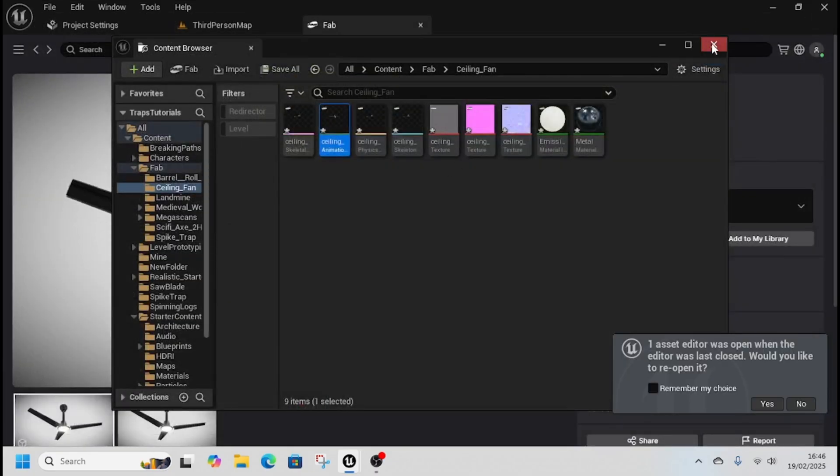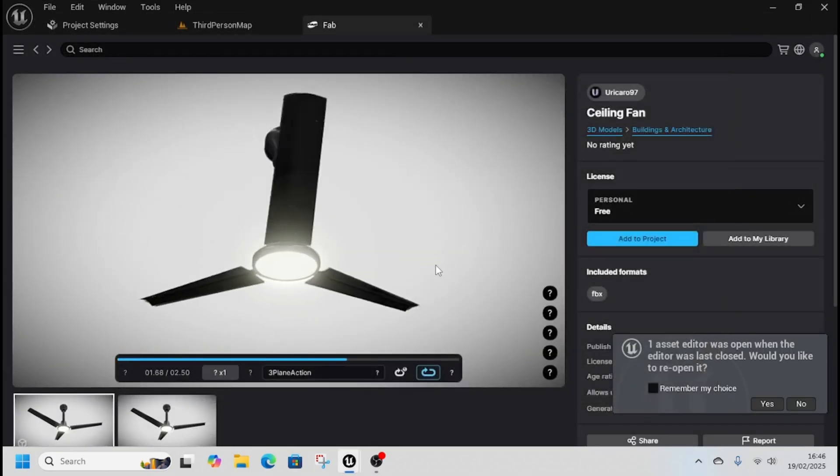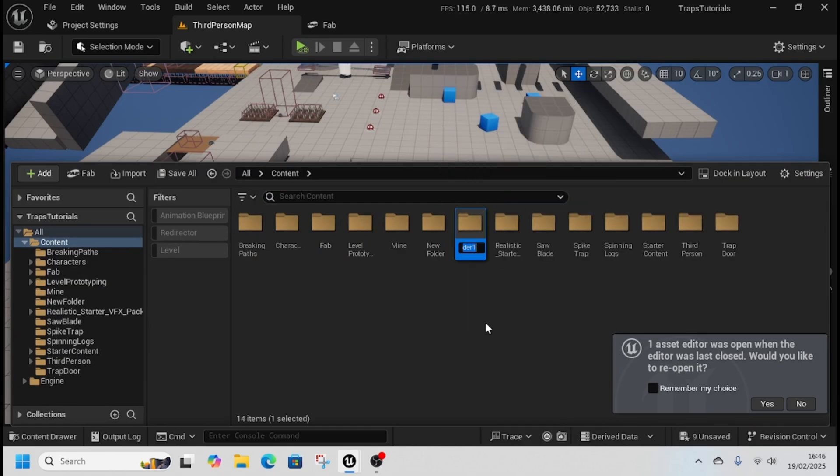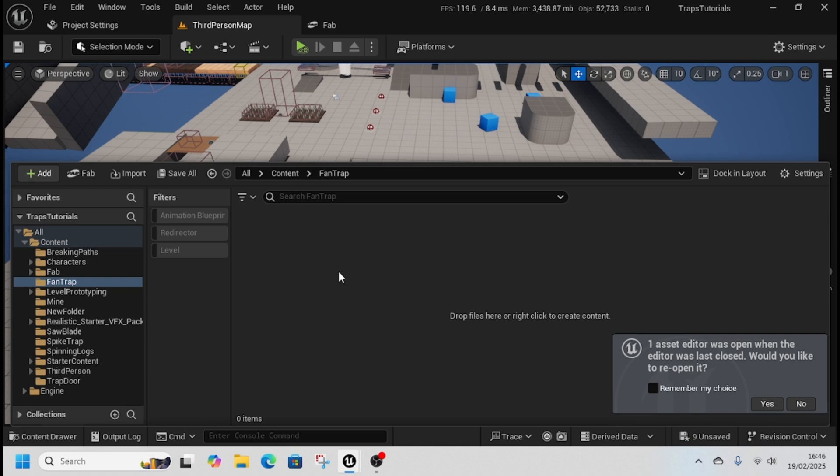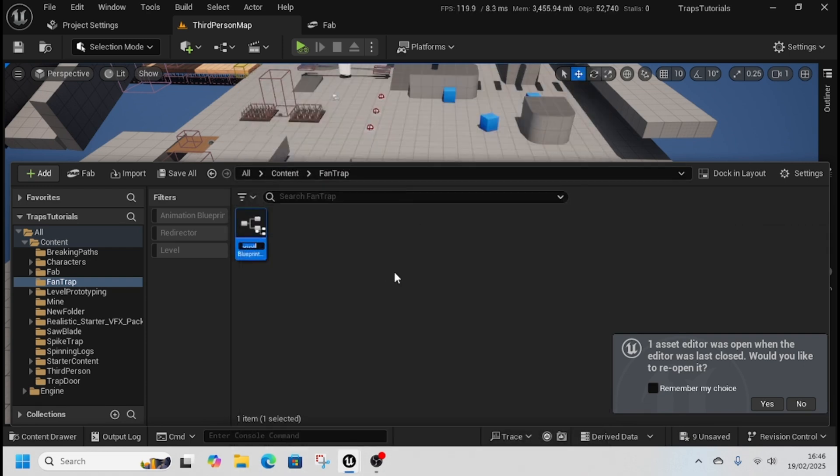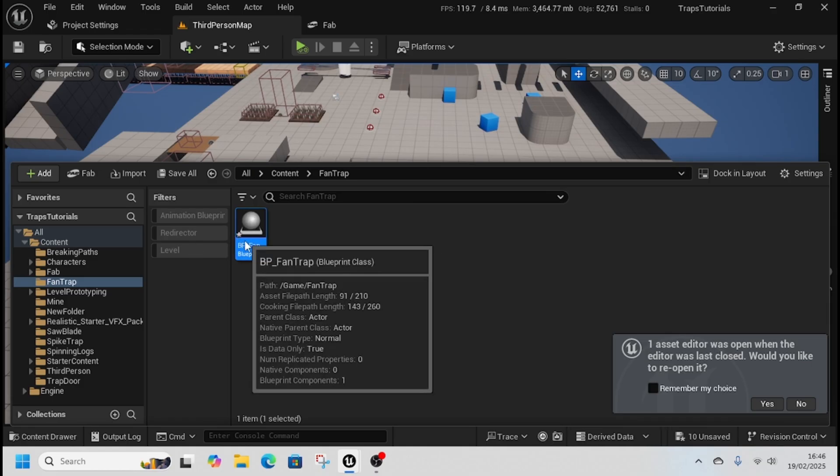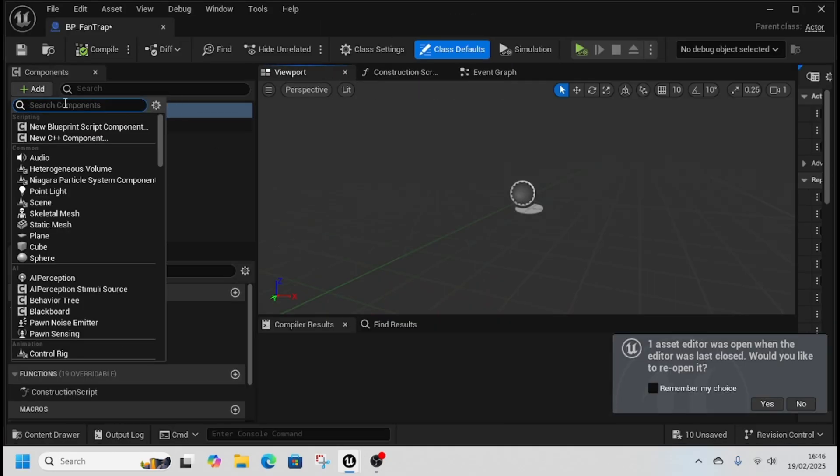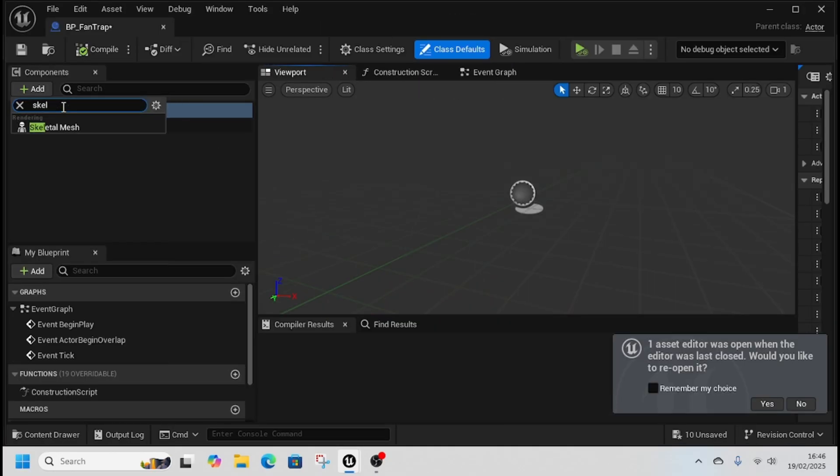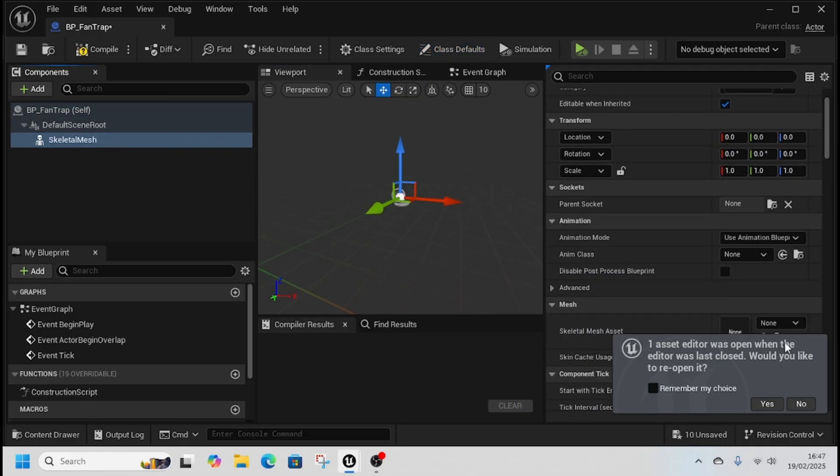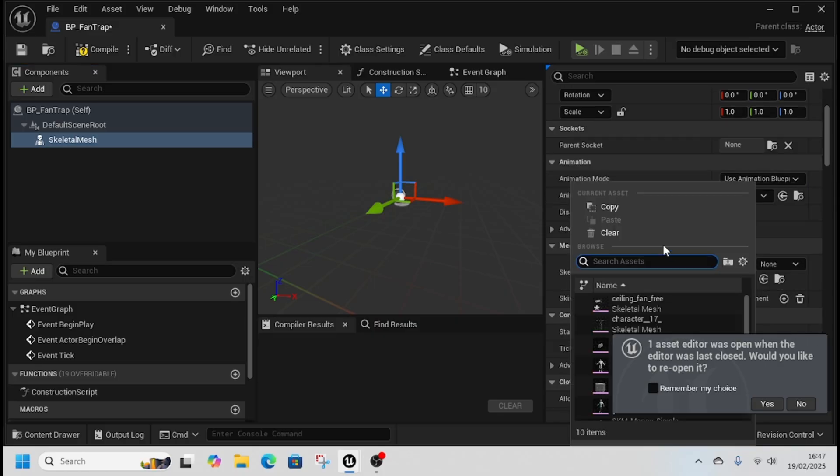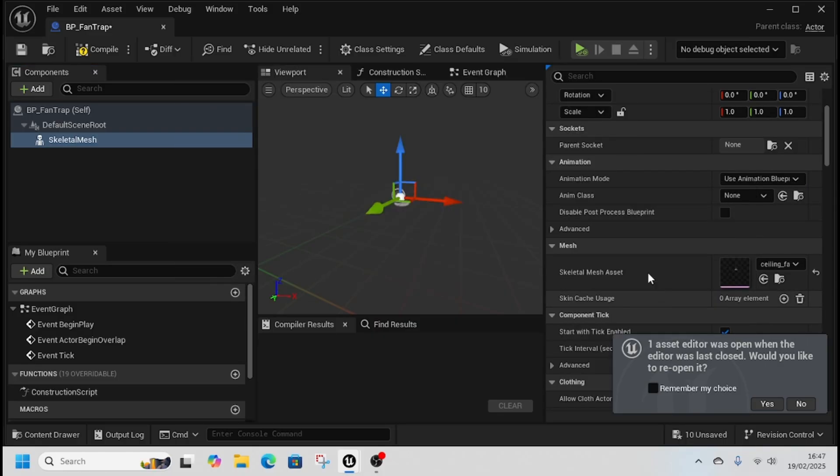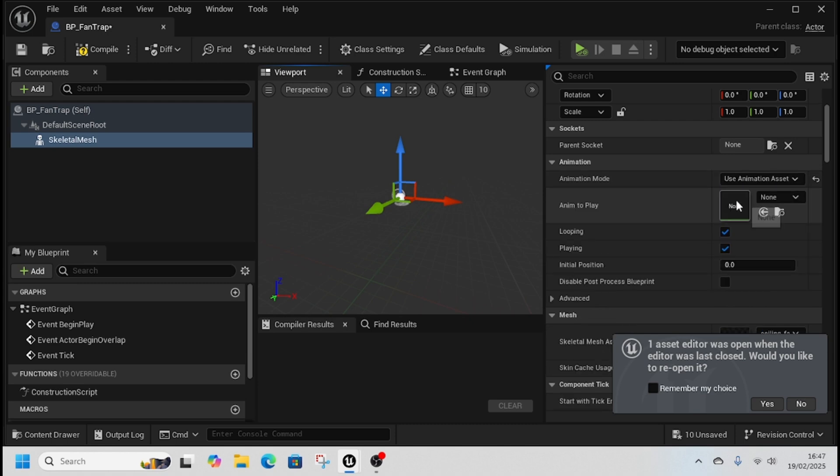We're going to create a new folder for fan trap, open that up, create a new blueprint actor, call it BP fan trap or wind trap or whatever you want to call it. Open that up, click Add, add a skeletal mesh like that, and then we're going to add the fan.